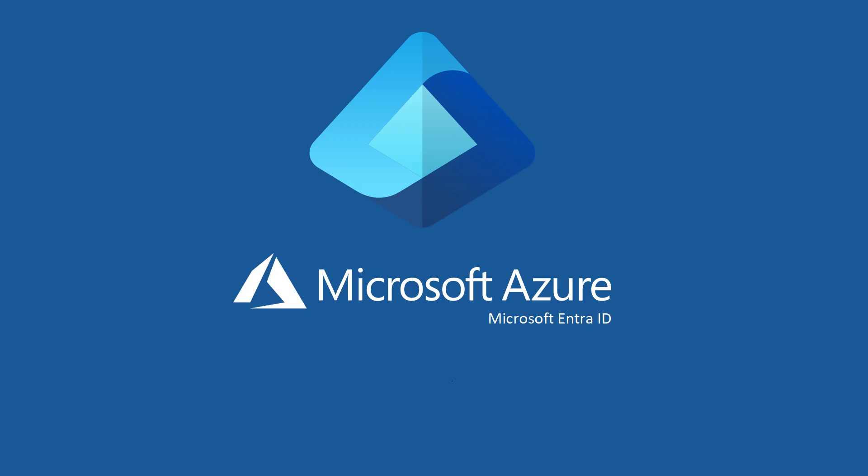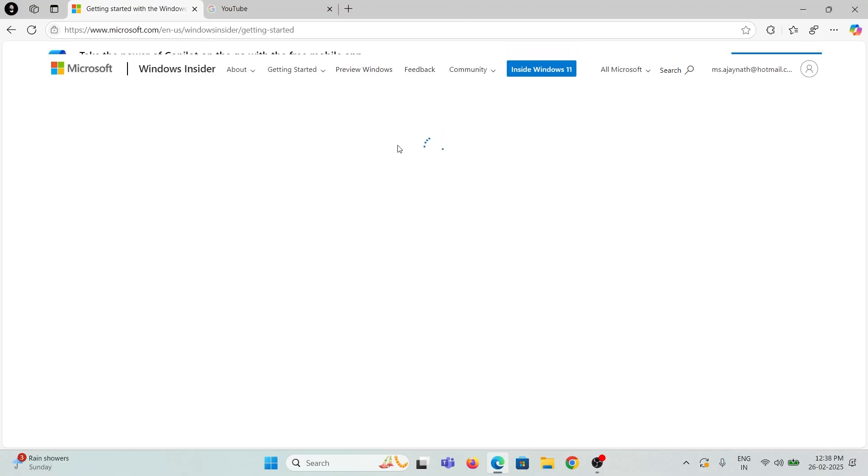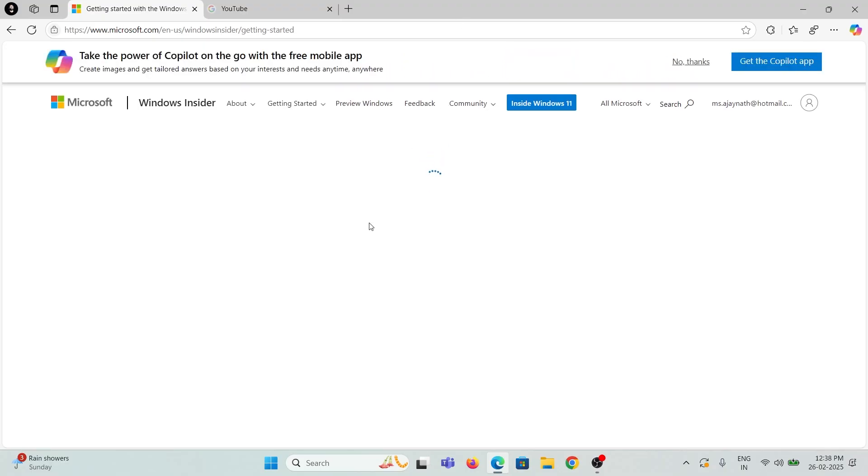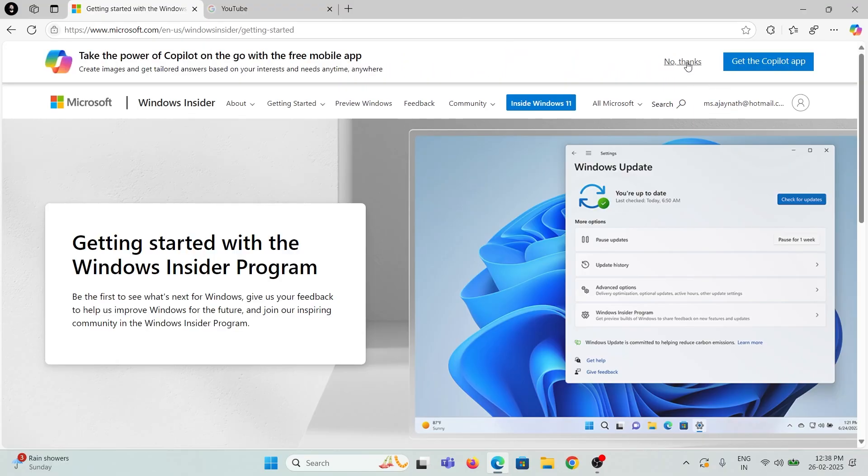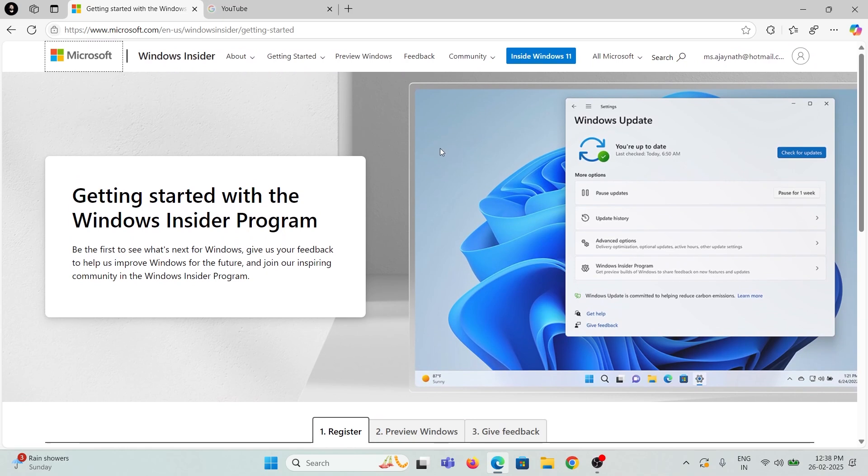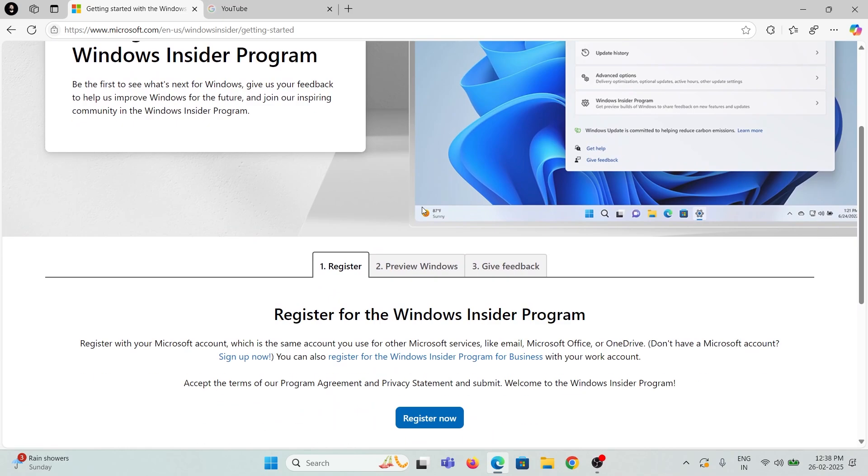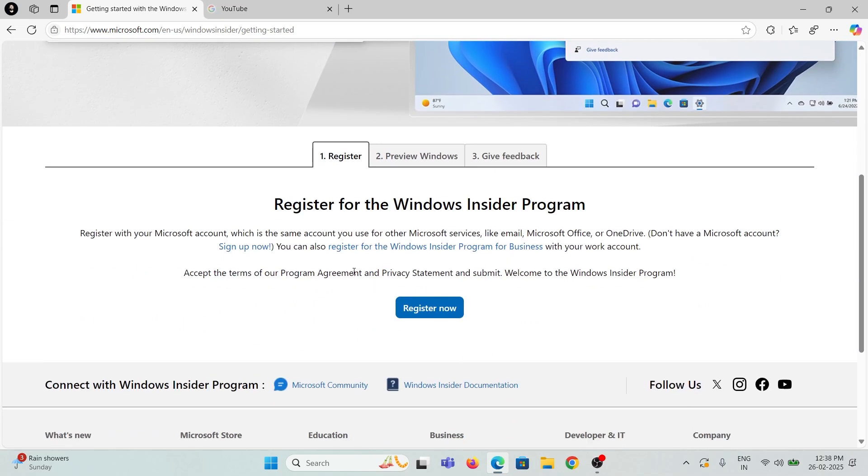To register with the Insider program, log in using the link given in the description box and click Register Now.